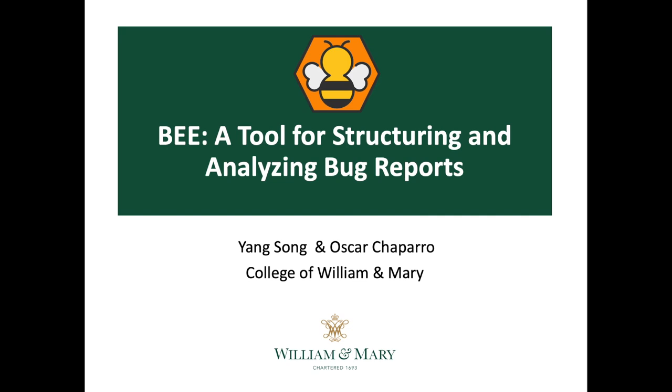Hello everyone, my name is Yang Song. I'm a graduate student from the College of William & Mary. In this video, I will demonstrate BEE, a tool for structuring and analyzing bug reports.